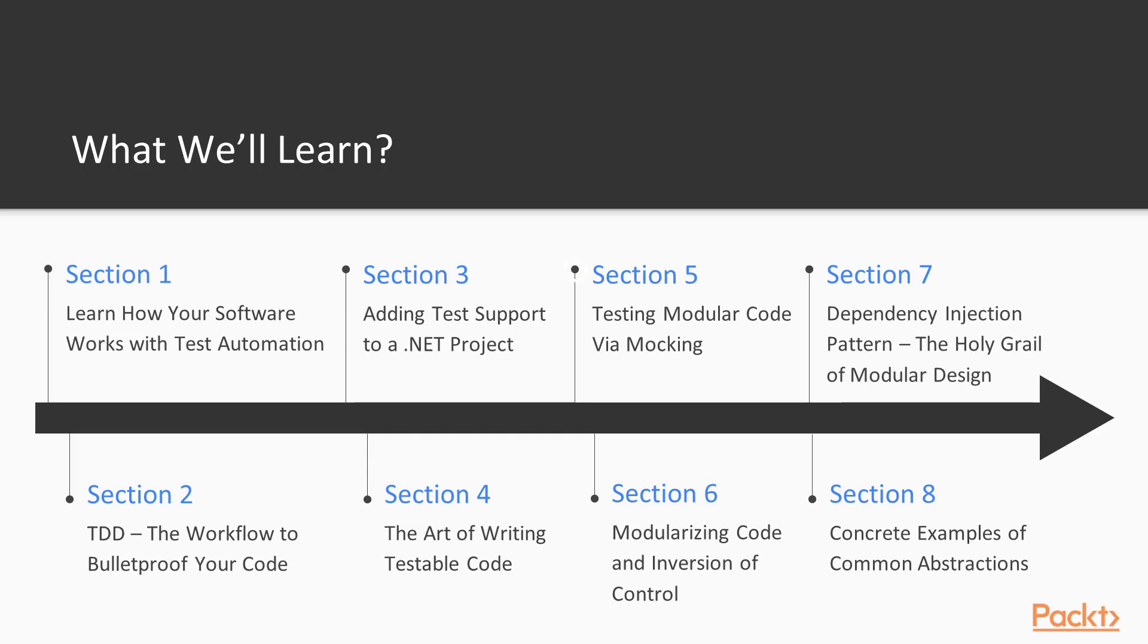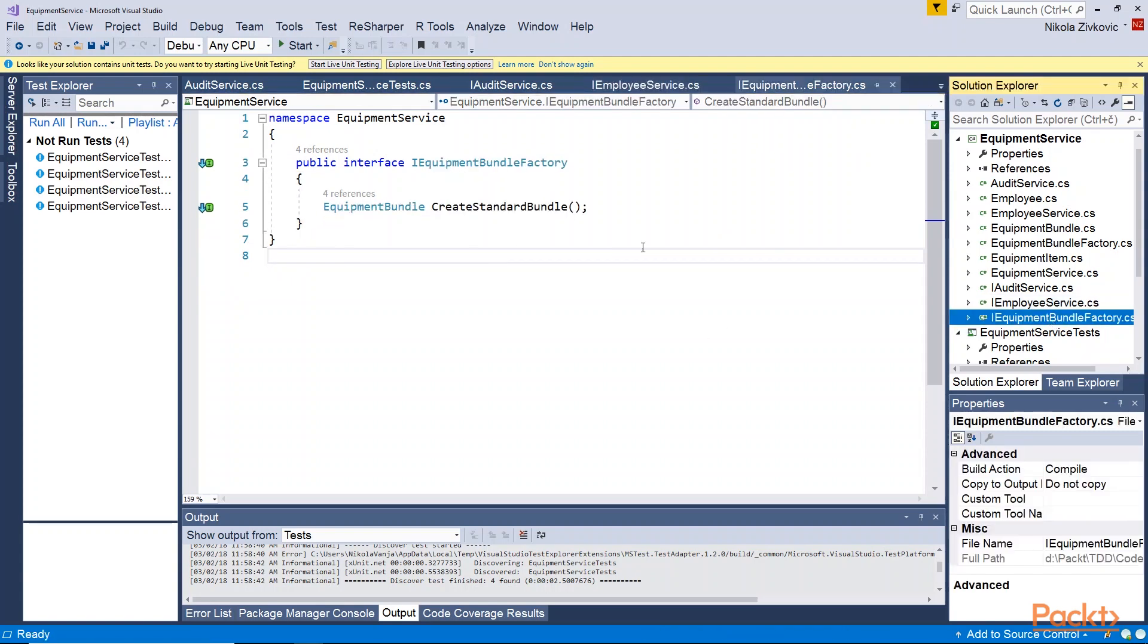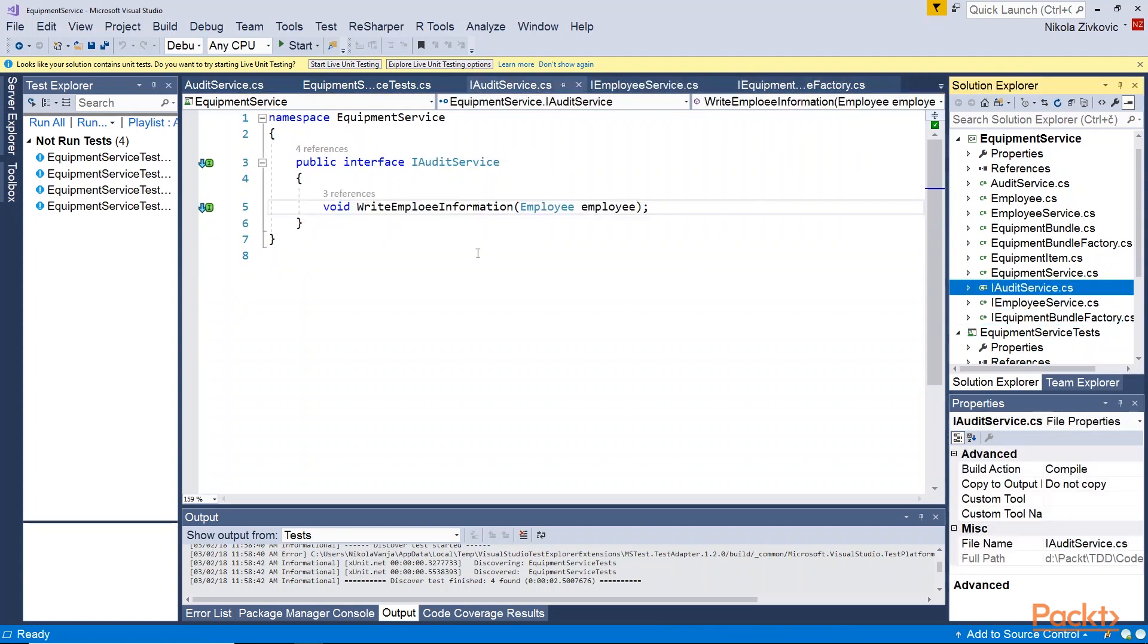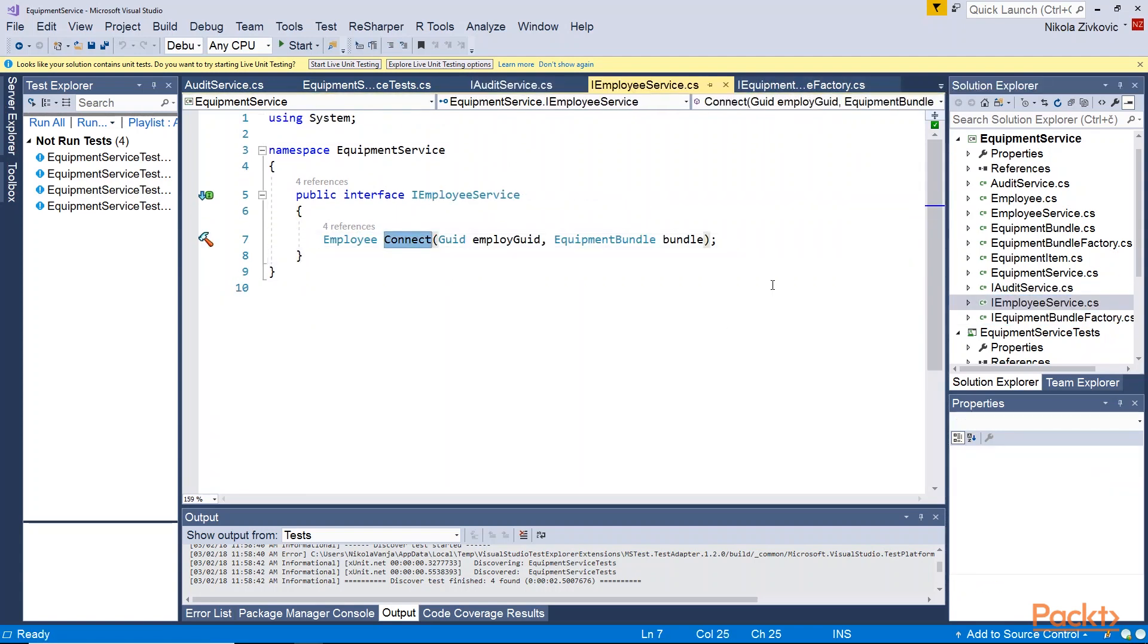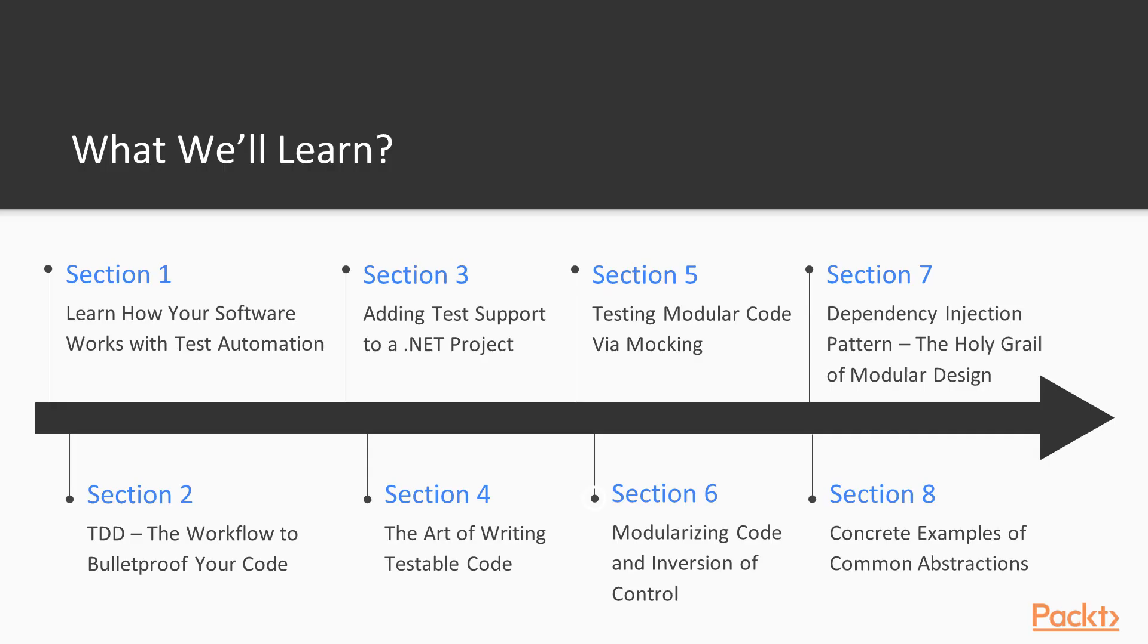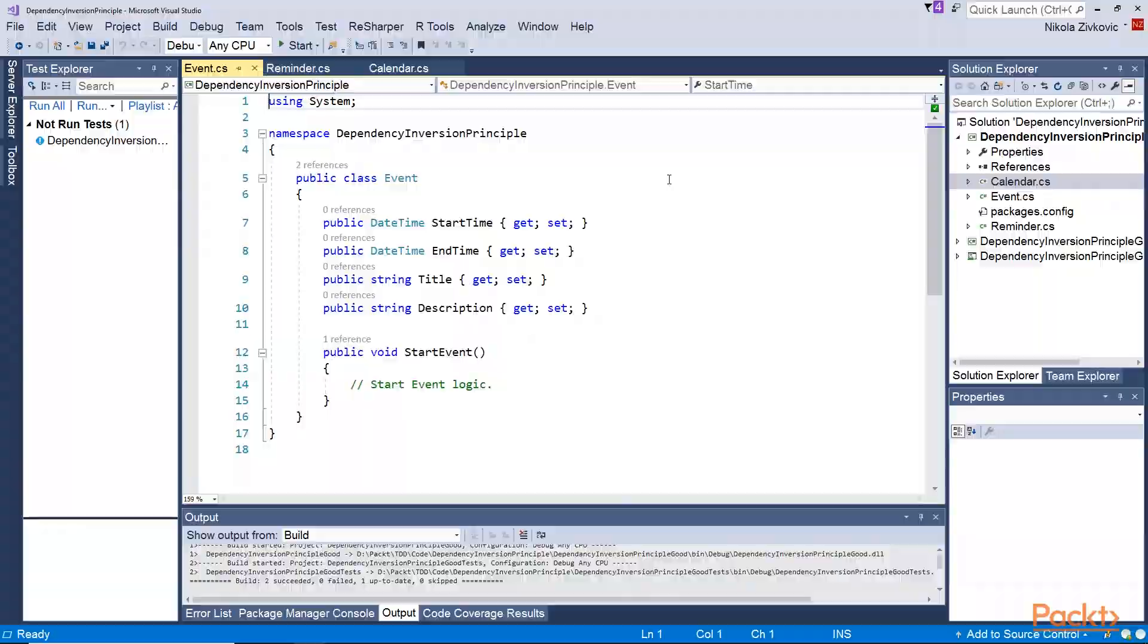After that, we are going to explore mocking and see what are the mock objects and how we can use them in our tests. And we will see what is inversion of control and dependency inversion principle.